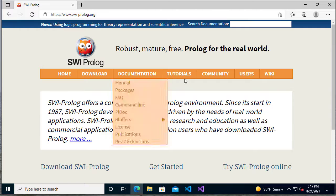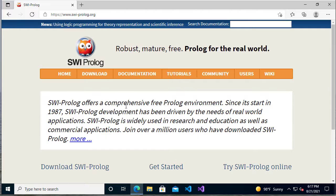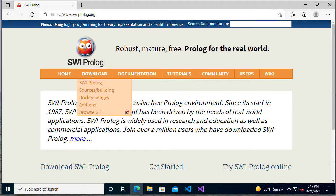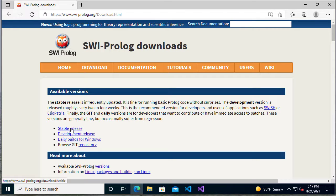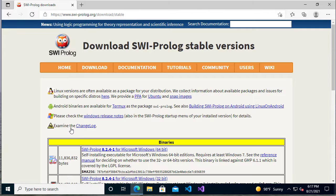There's some really nice documentation and tutorials here, but what we're going to focus on is downloading SWI Prolog. We want the stable release. Make sure you don't click the development release. The stable release is what we want.